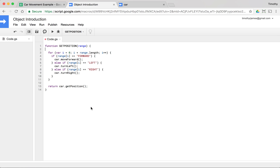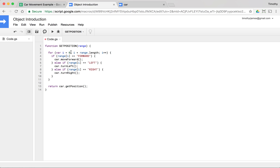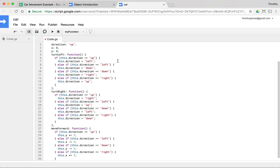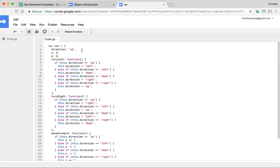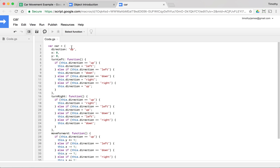Let's come back into this file, our object introduction, and get all of the code for our car. We're going to cut it — select all of that code and use Command+X or Control+X — and paste it into the car project we just created. Now we're going to create a function around this. I'll call it 'car' and give it an X, a Y, and a direction, and we'll use this as a constructor to create our car.